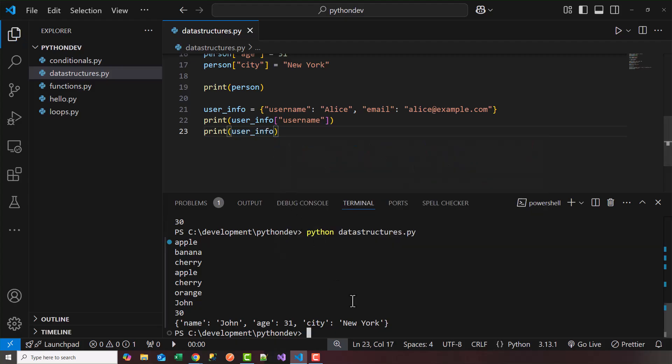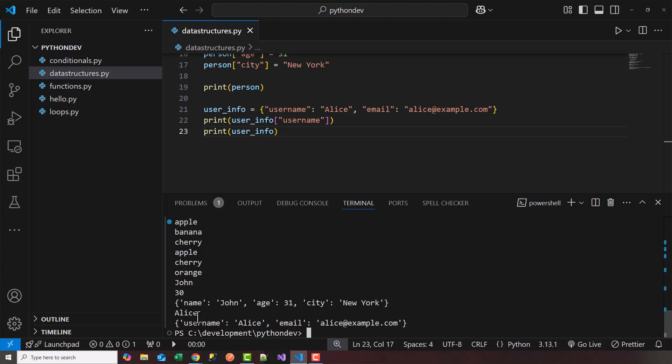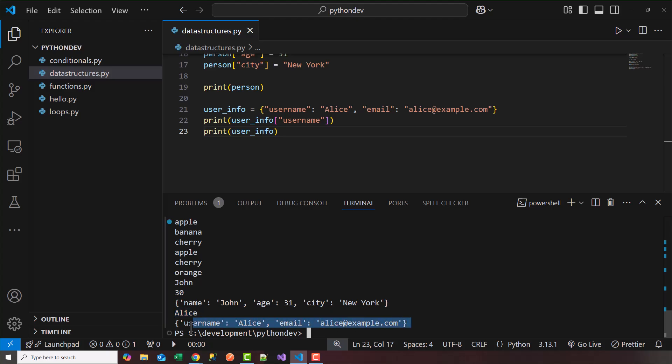So I'll go ahead and rerun this file. Perfect. So we grabbed Alice, that's the username. And then in the dictionary, we printed out the entire dictionary, which consists of two keys, username and email. And this is how you work with dictionaries. So I hope you had fun looking at lists and dictionaries, and I'll see you in the next video.